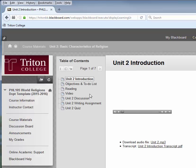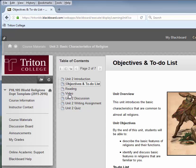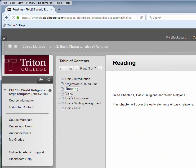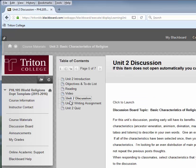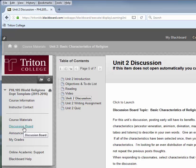Just like our course information looks similar, you'll have a table of contents that you can go through and click on to see what is in the course. This is pretty typical: a general description of the unit, some readings, some videos, and a Unit 2 discussion board. In order to do the discussion board, you can access it here by clicking Click to Launch. You can also access discussion boards in the left-hand navigation menu by selecting Discussion Board.